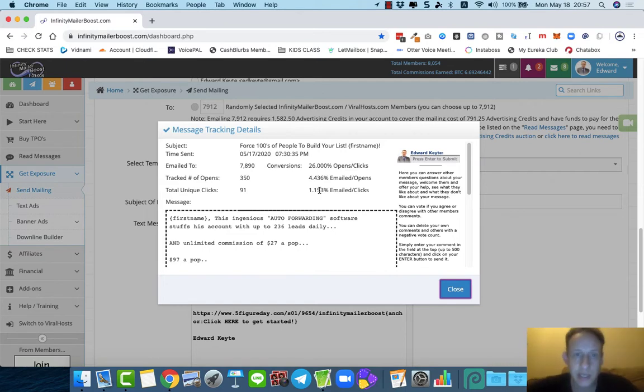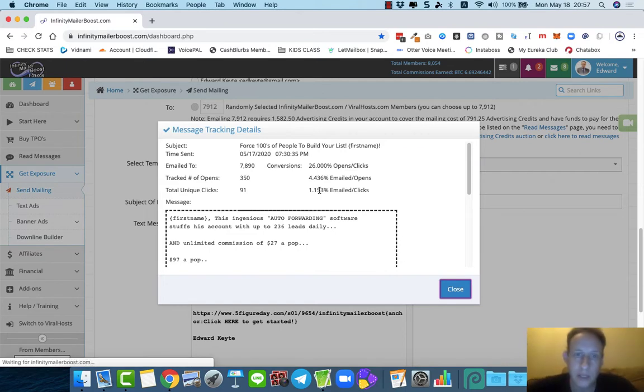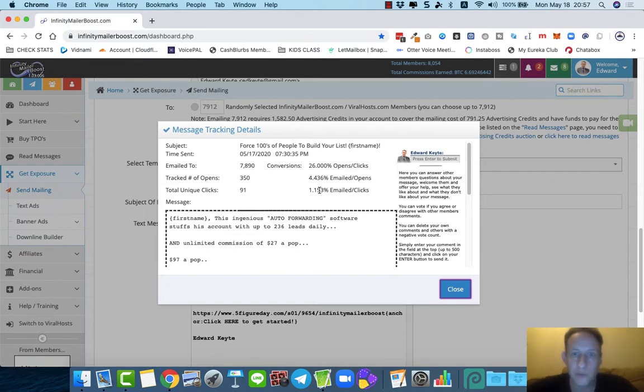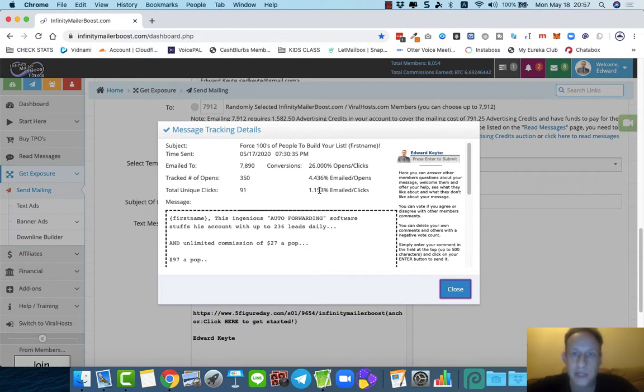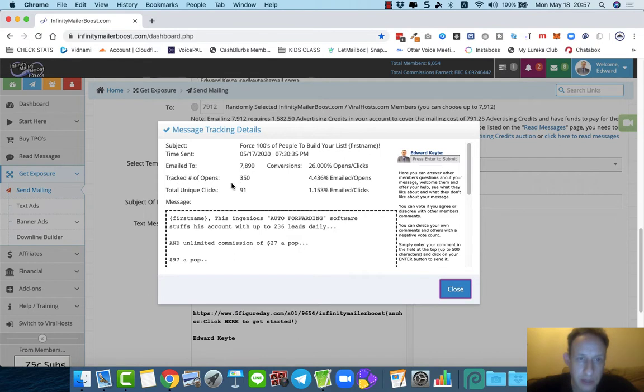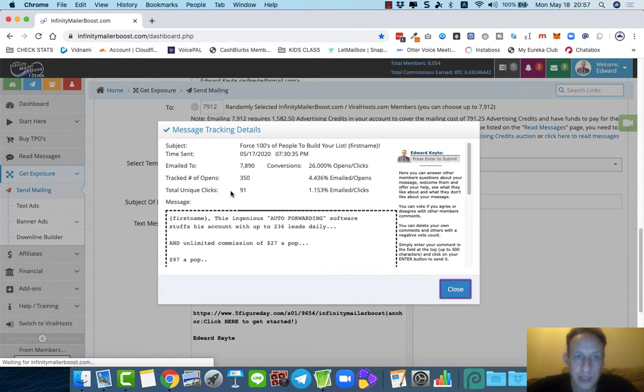It's not like a solo ad where you get one chance to make it as good as possible and then you've lost your money. But with this, you can spend a lot less than you would with solo ads, but you can continue to send out messages daily.